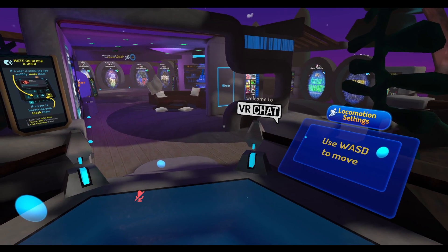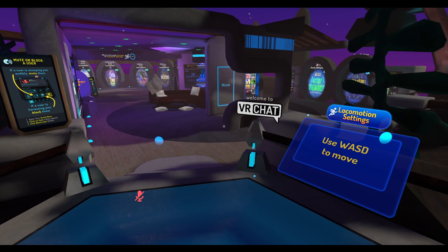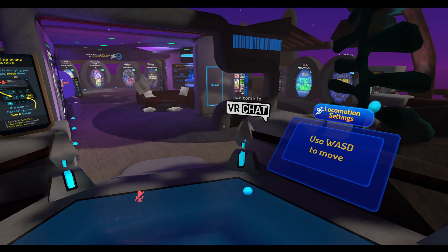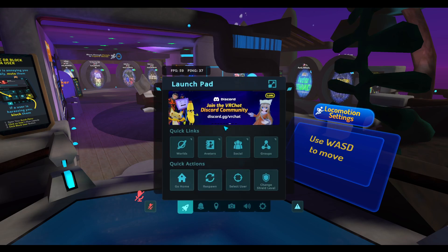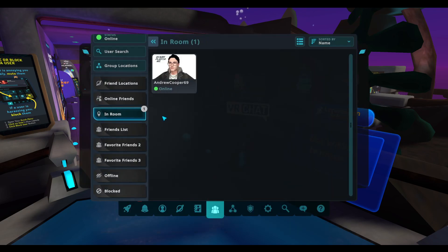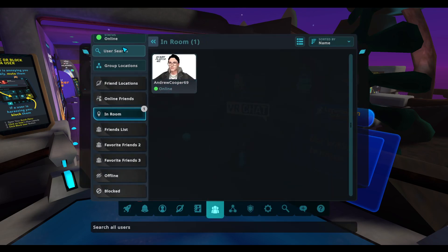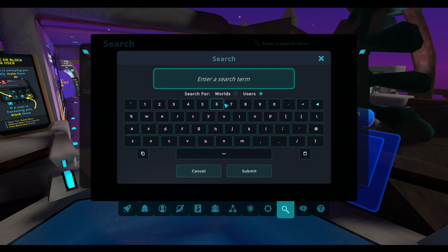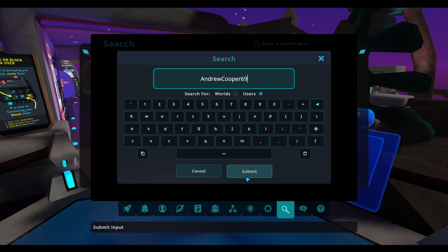Next you'll want to add me as a friend, because we'll be using private lobbies and you'll need to be my friend so I can invite you in. Press Escape, click on the Social button under quick links, then go to User Search at the top and type in my username.